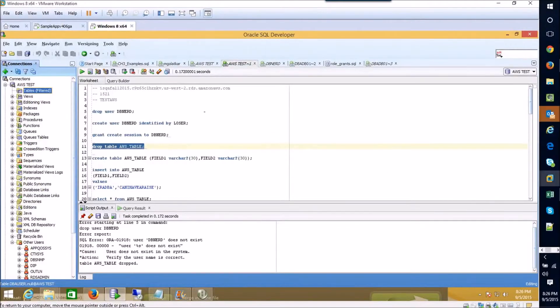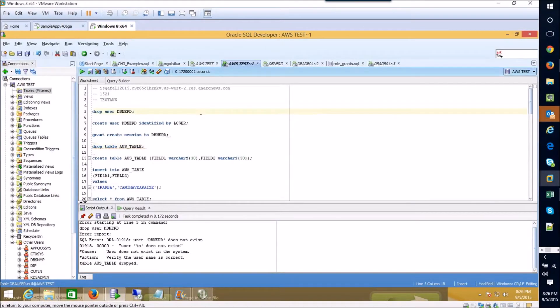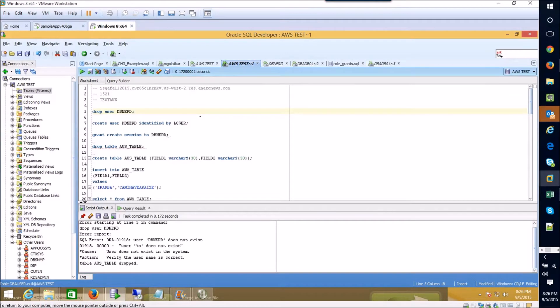Alright everybody, I'm a huge believer that the best way of getting to know how to use the Oracle database is to actually start using it. So for this assignment we're going to play around with the database instance that you created on Amazon.